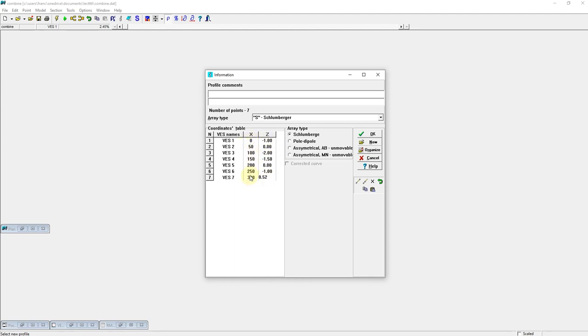These are distance from VS1 to VS7. You can add the comments if you want. Click okay.